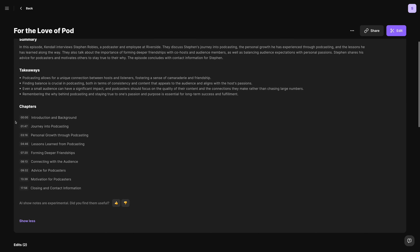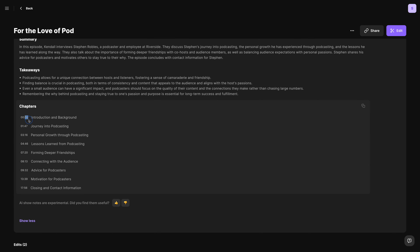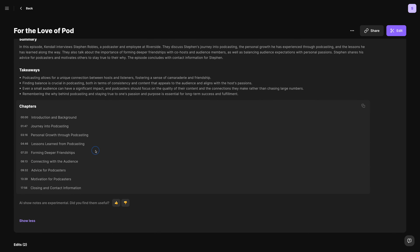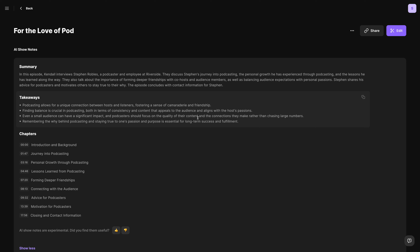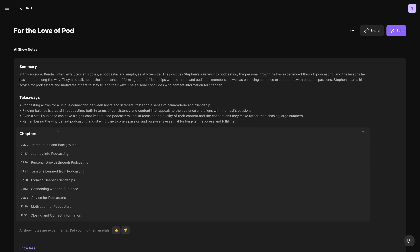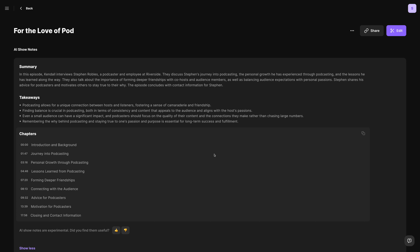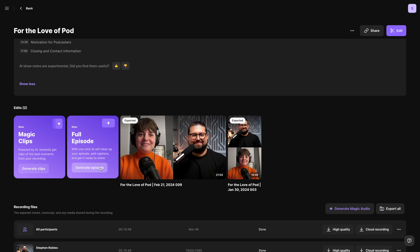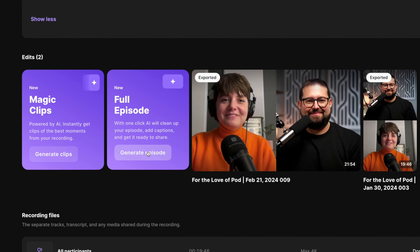The AI show notes give you a summary of the recording, some bullet point takeaways, and even chapter markers about what was discussed. This is really helpful — you can just send this in an email to your team so they see the summary, takeaways, and chapters. Scrolling down, you can put it all together by generating a full episode.